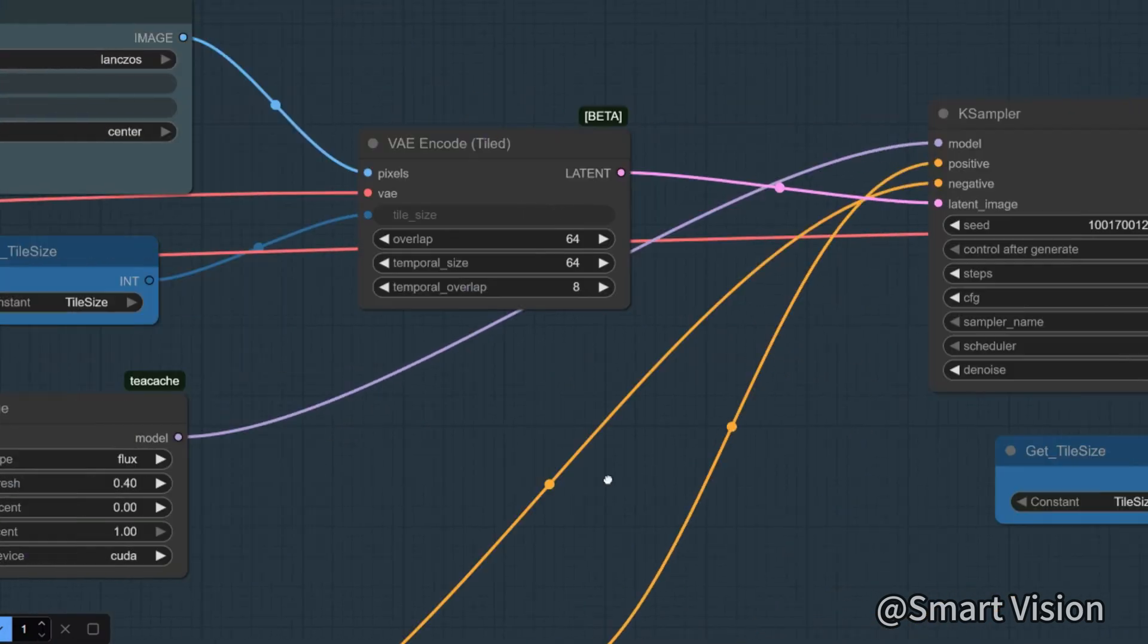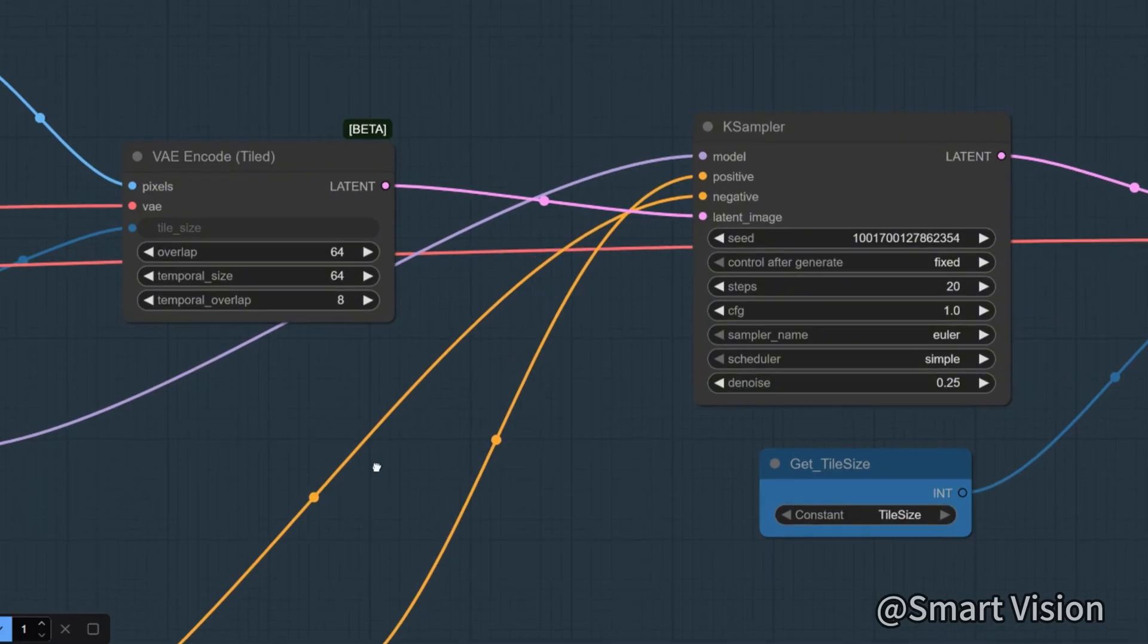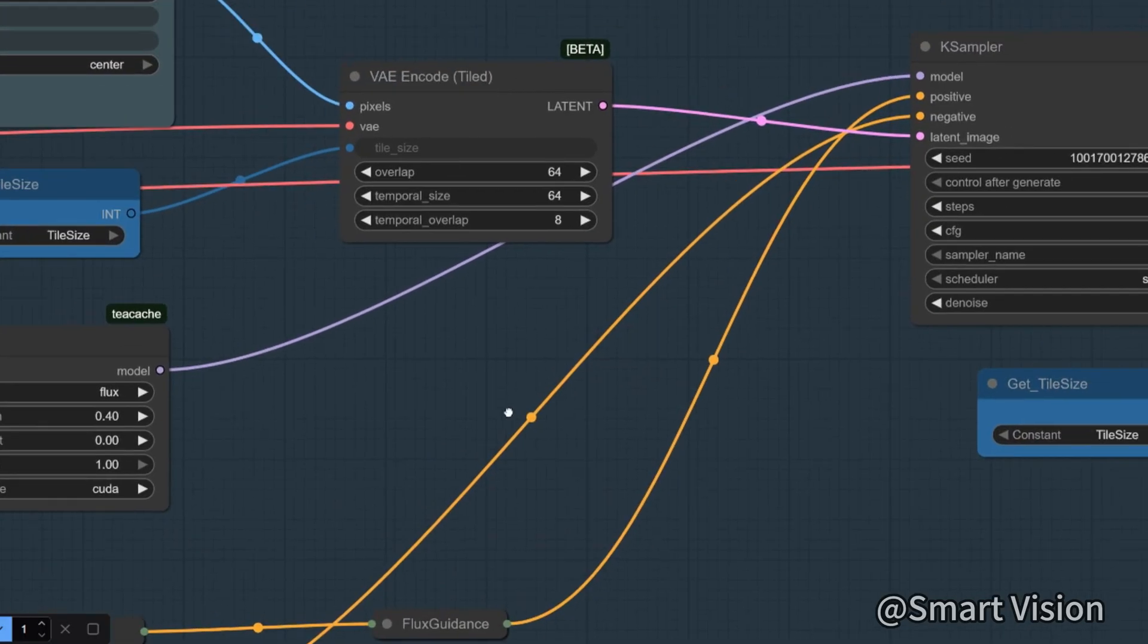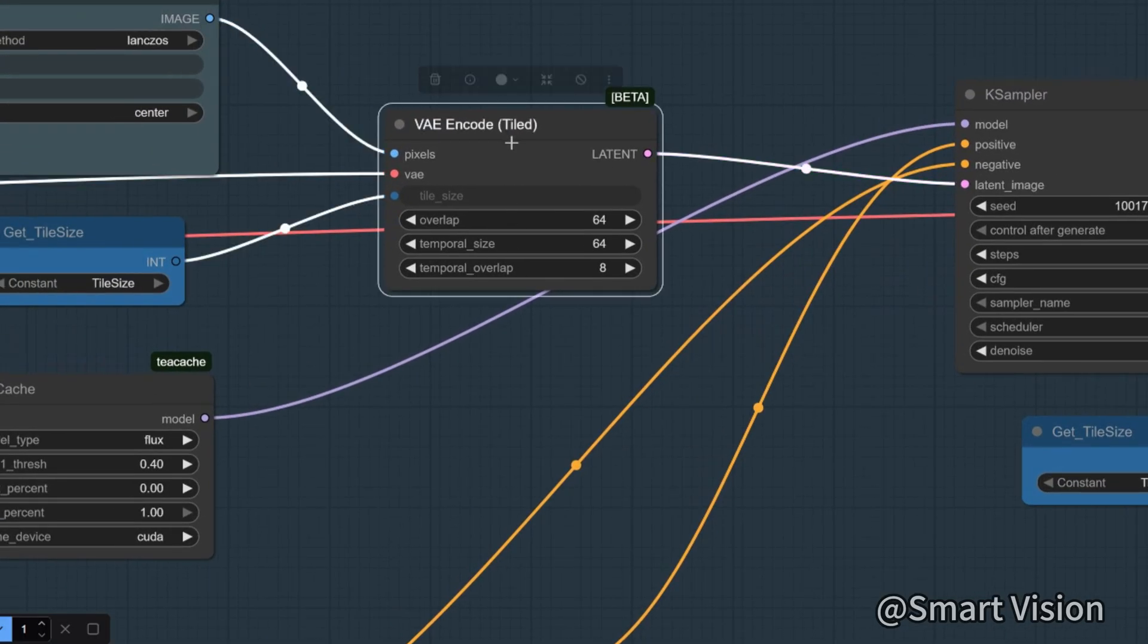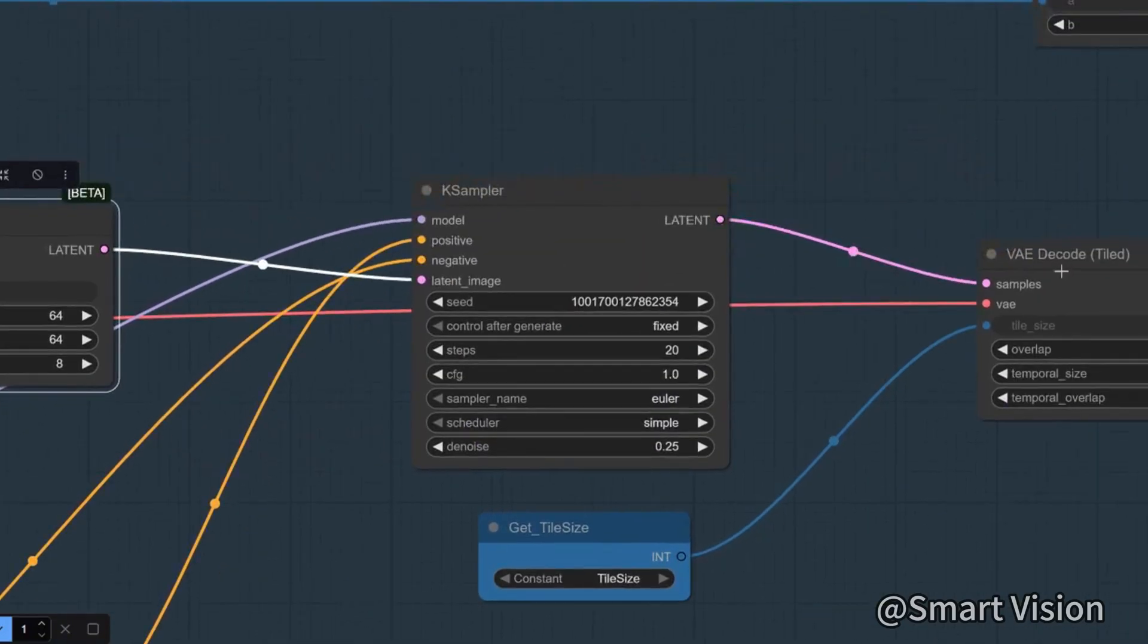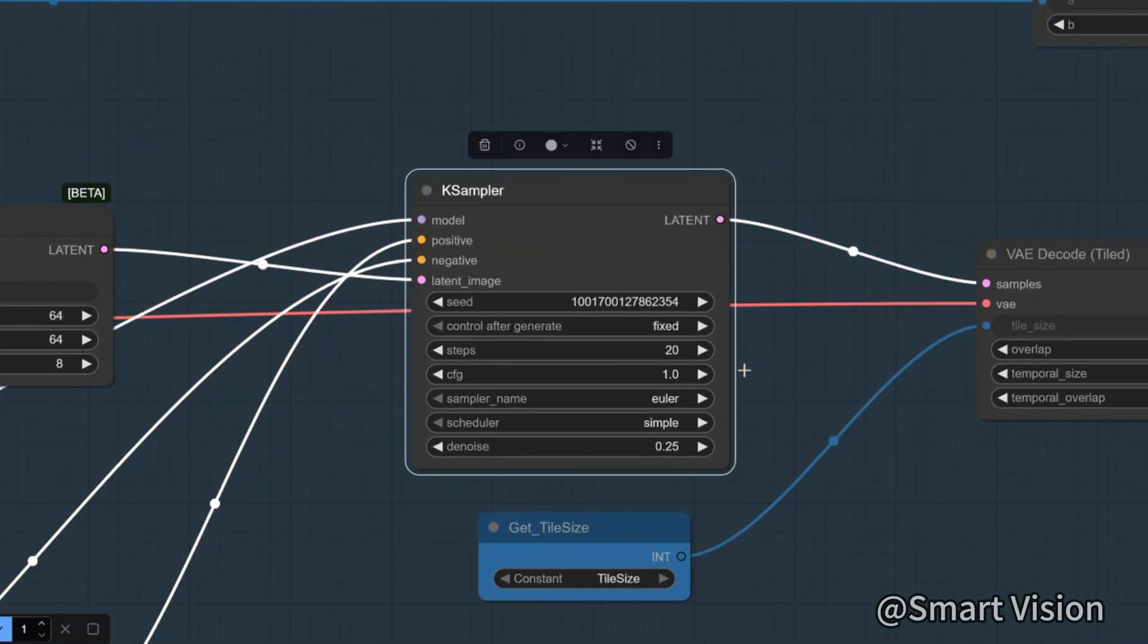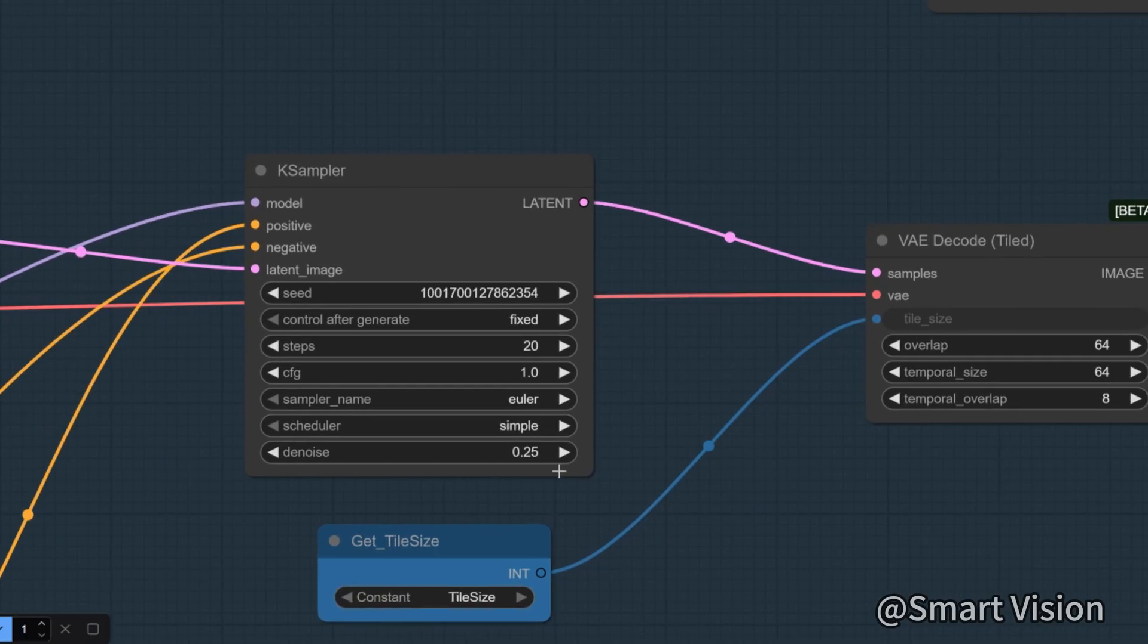Both VAE encode and decode use tiled mode. I set steps to 20 and denoise to 0.25. The purpose is to avoid the image changing too much, so that adjacent frames remain coherent.